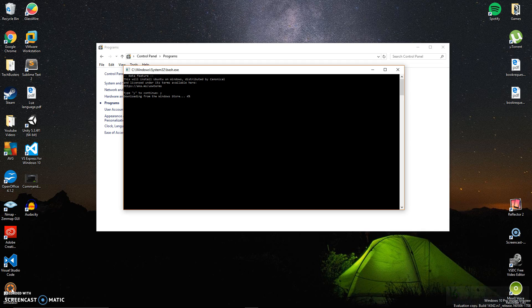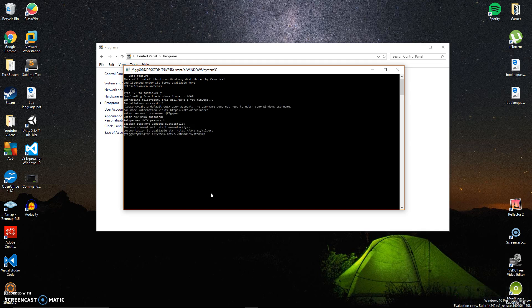I'll show you a couple cool commands real fast. Once it downloads and extracts all the necessary files for Ubuntu bash to work on Windows, it will ask you to create a username and password. Once you do that, you're pretty much set to go.